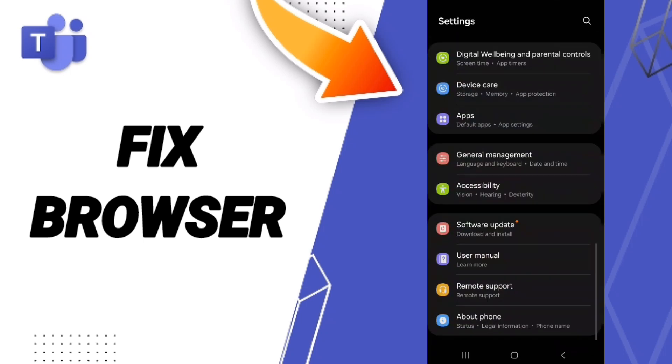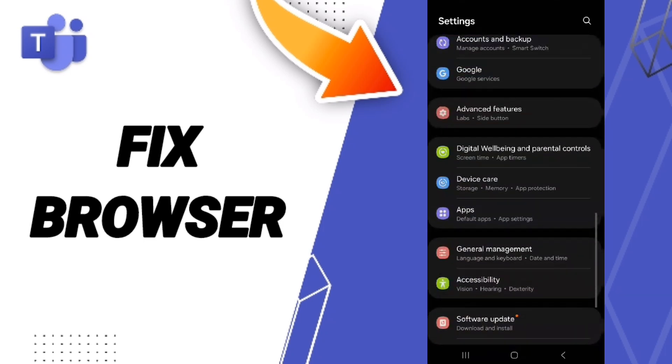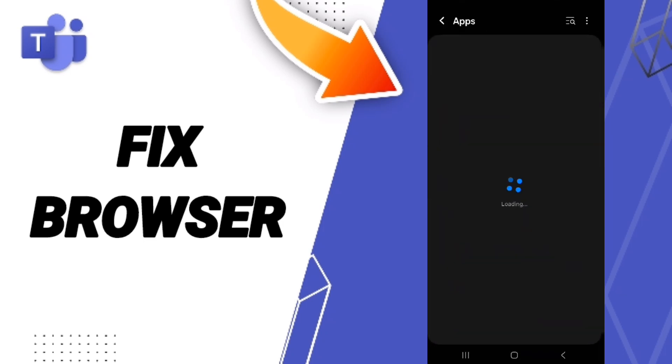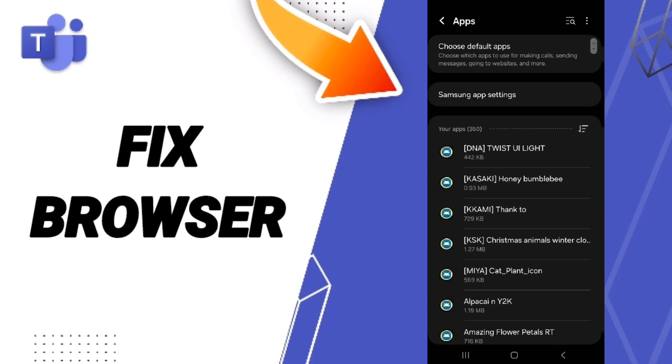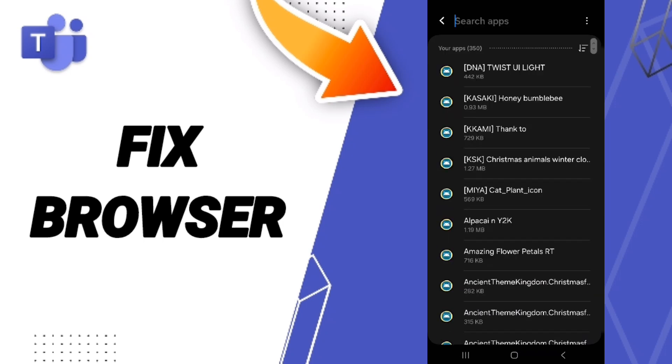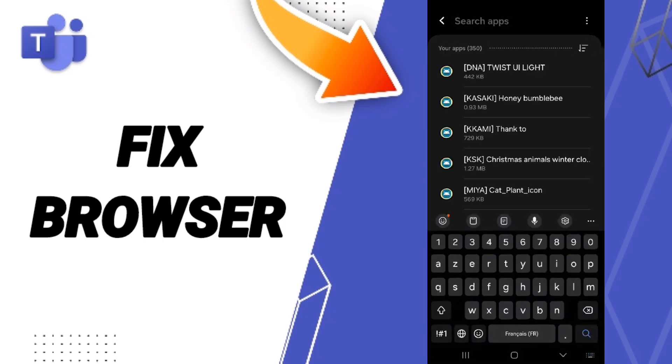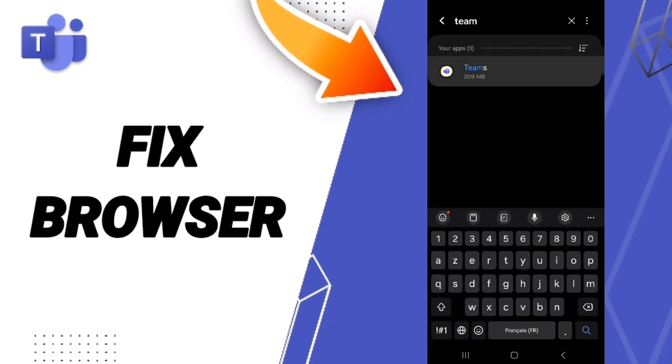In this page, you can click on Apps, Default Apps, App Settings. At the top, you can search for the Teams app and enter it.